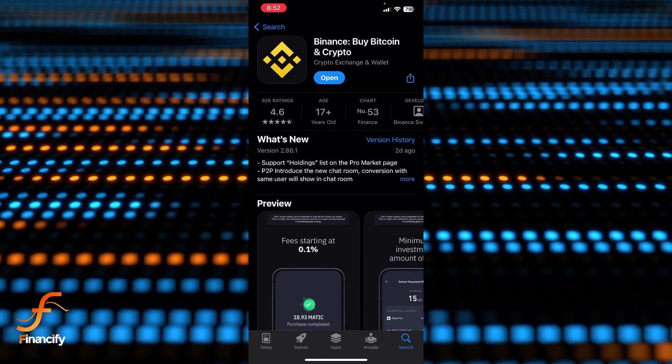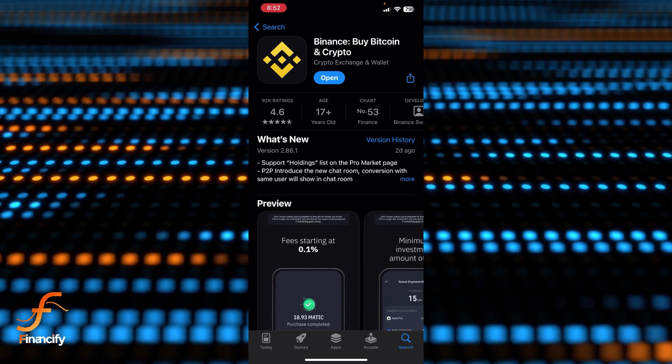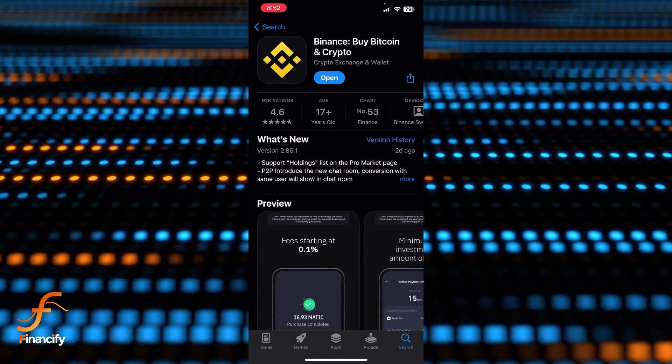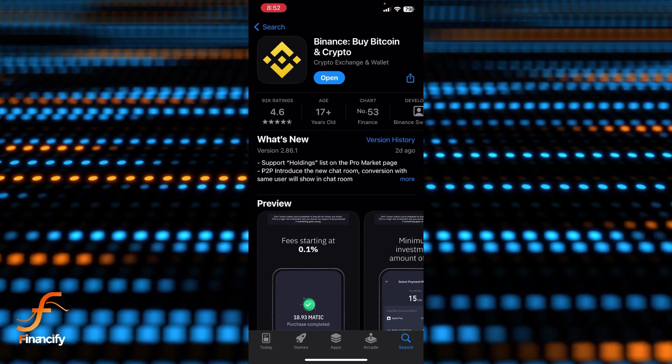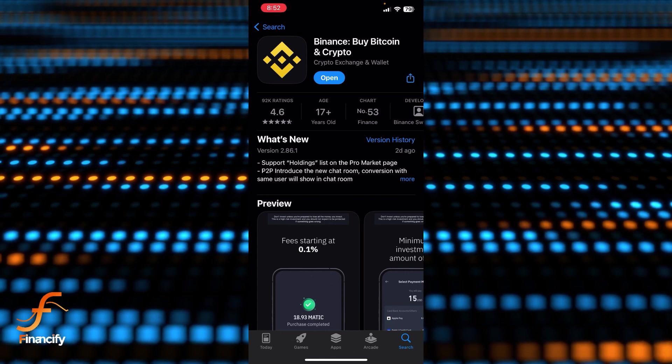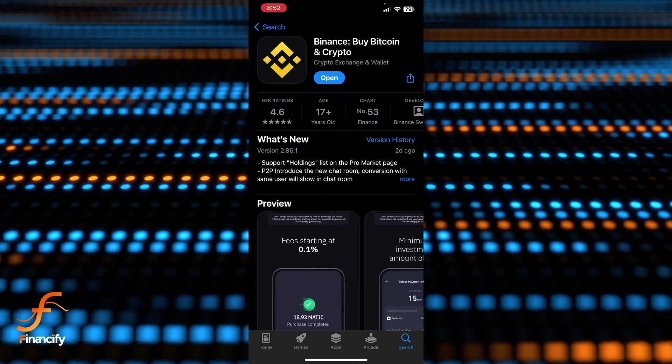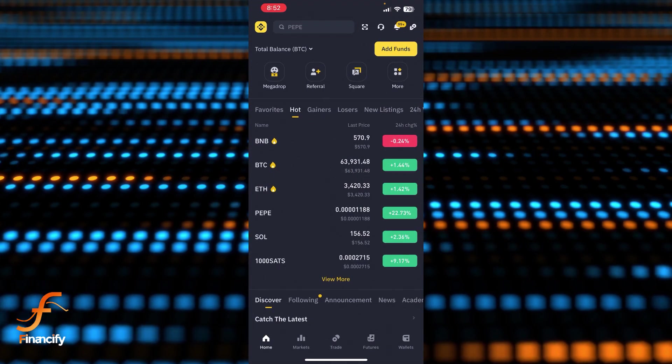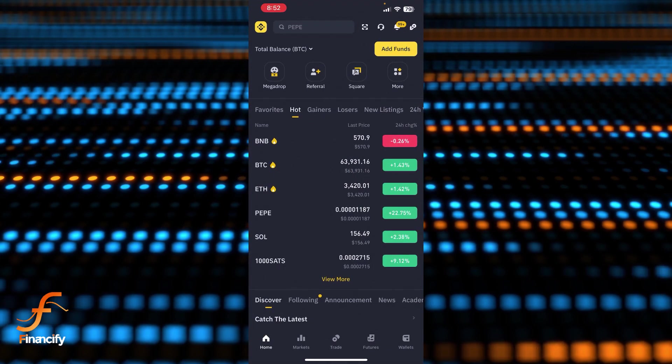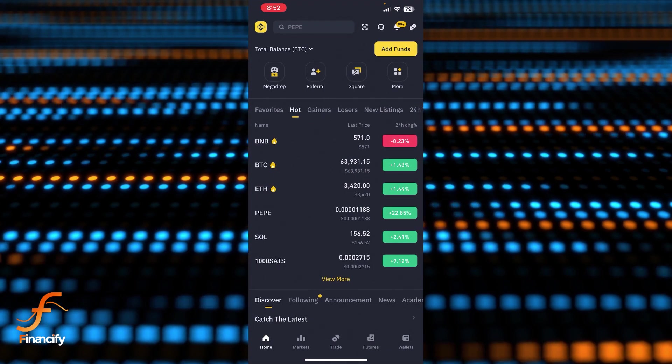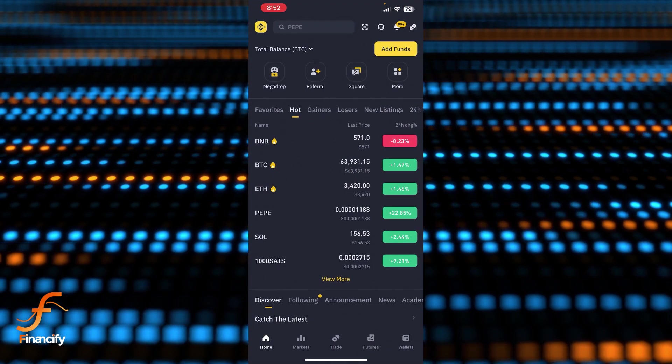First thing first, I assume that you have already downloaded the Binance app. Now once you open it, make sure you are already logged in as well. Right after that you will be able to see the interface or dashboard of the Binance app.